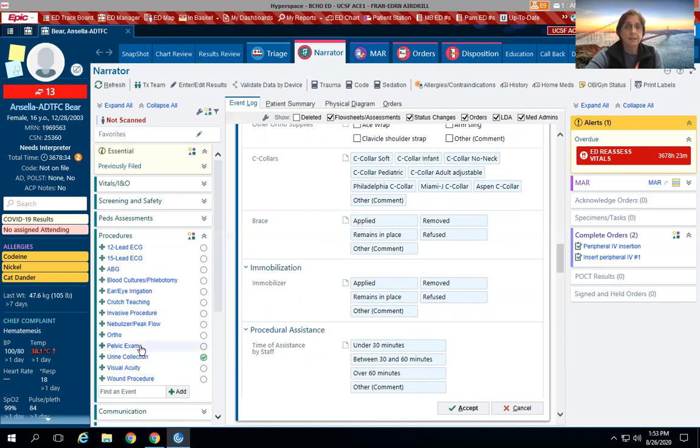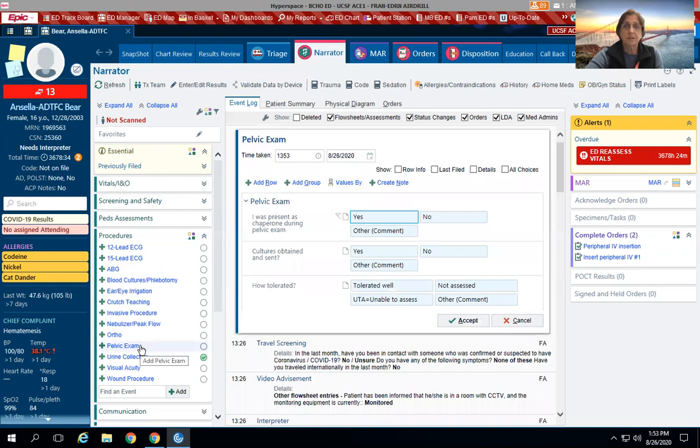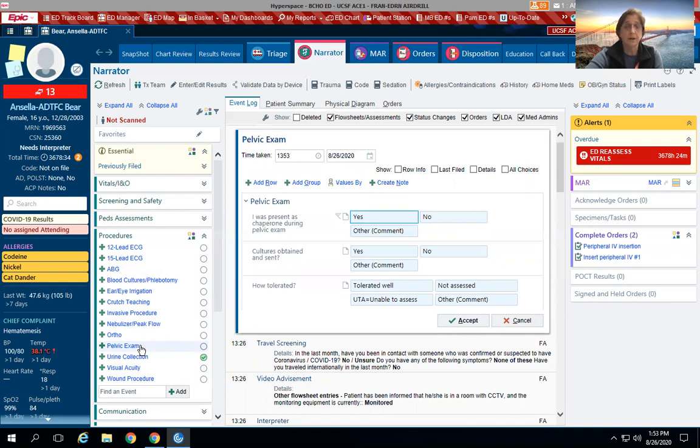Pelvic exams—this is mostly to document that you were present during a pelvic exam, that you acted as the chaperone, because as we all know, every provider needs to have a chaperone regardless of patient desire or physician preference.